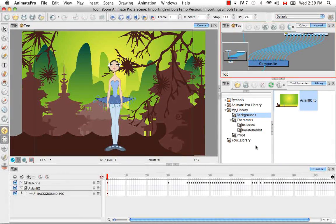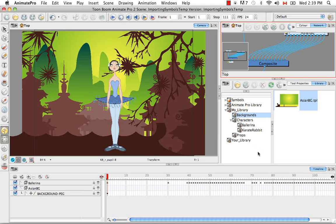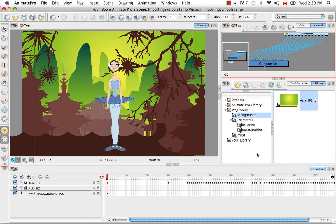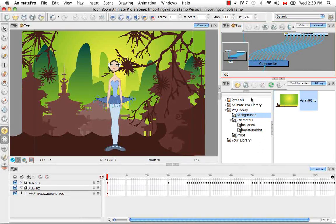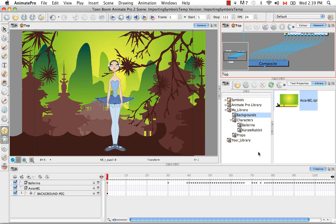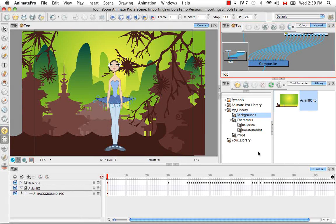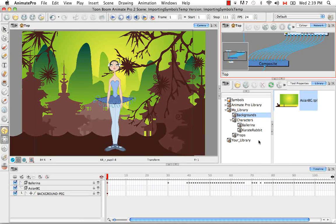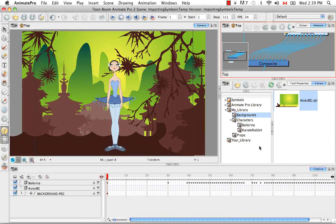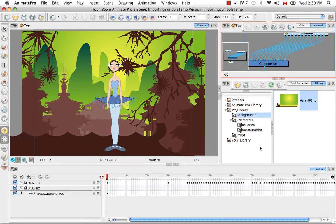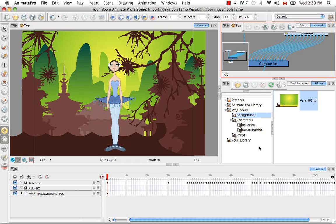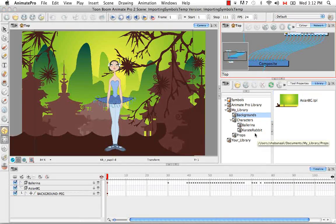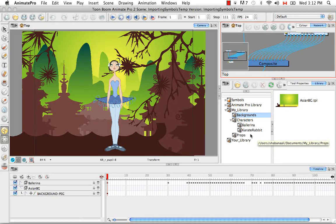So the next thing I want to show you is how you can open a template as a folder. So as I mentioned before, all of these templates are like little scenes, and we've seen this when you edit a template, it actually opens up the scene. So if you want to take elements from a template without taking the entire template, such as specific drawings or the color palette from that template, you simply need to open it as a folder.